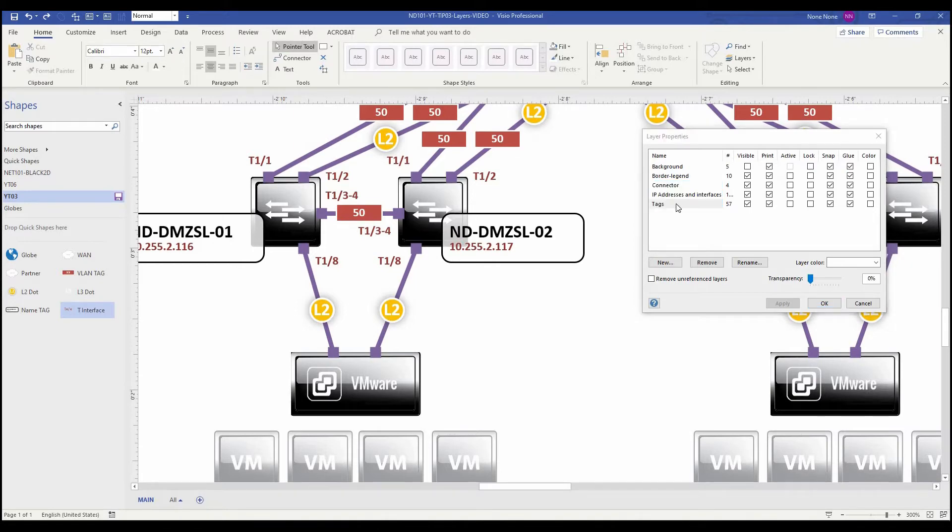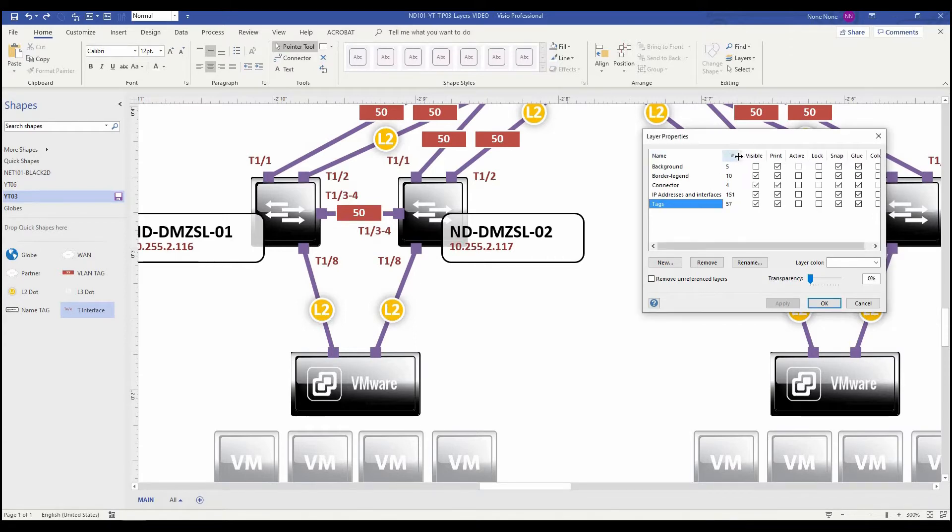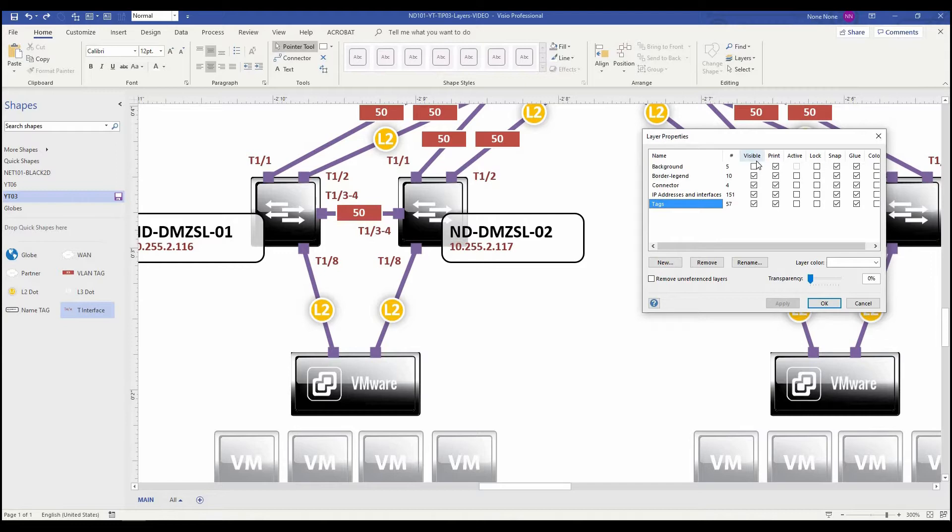Some other interesting information in the layer properties is the number of items on that layer, then also check boxes for visibility, printing, active, lock, snap, glue, and you can colorize the layer.